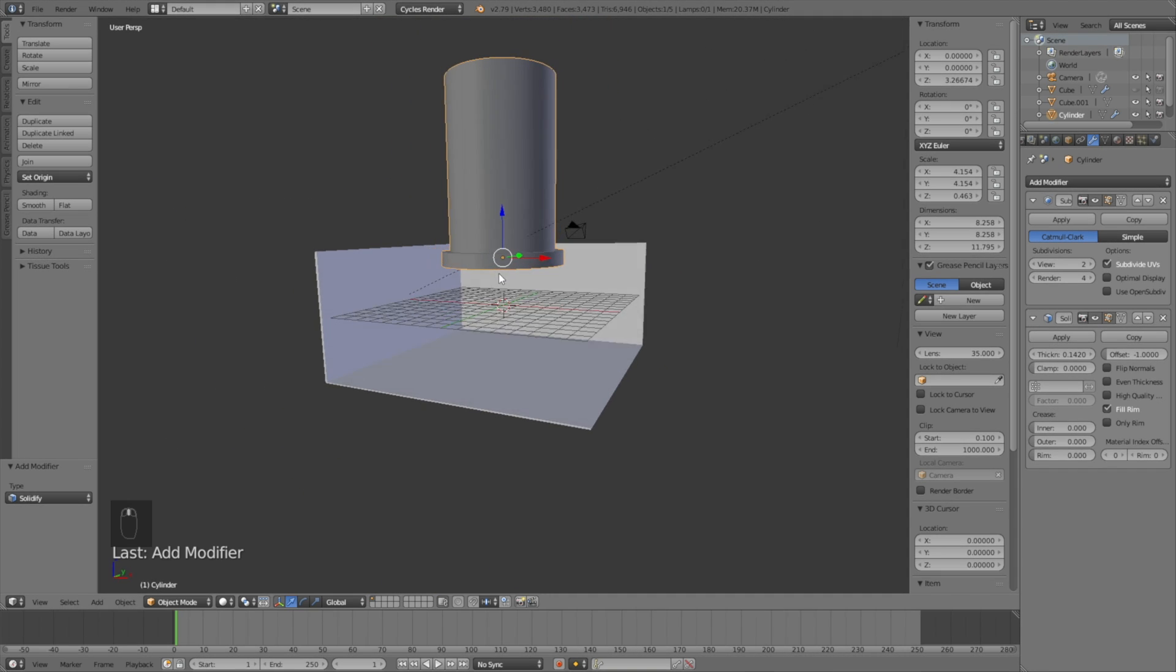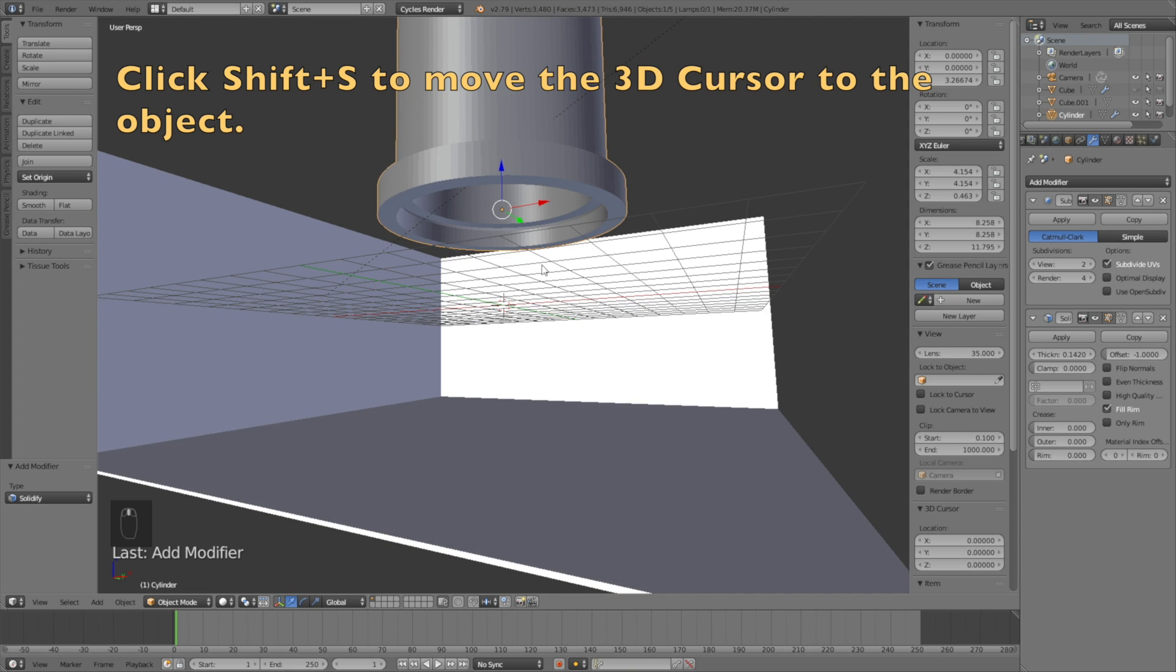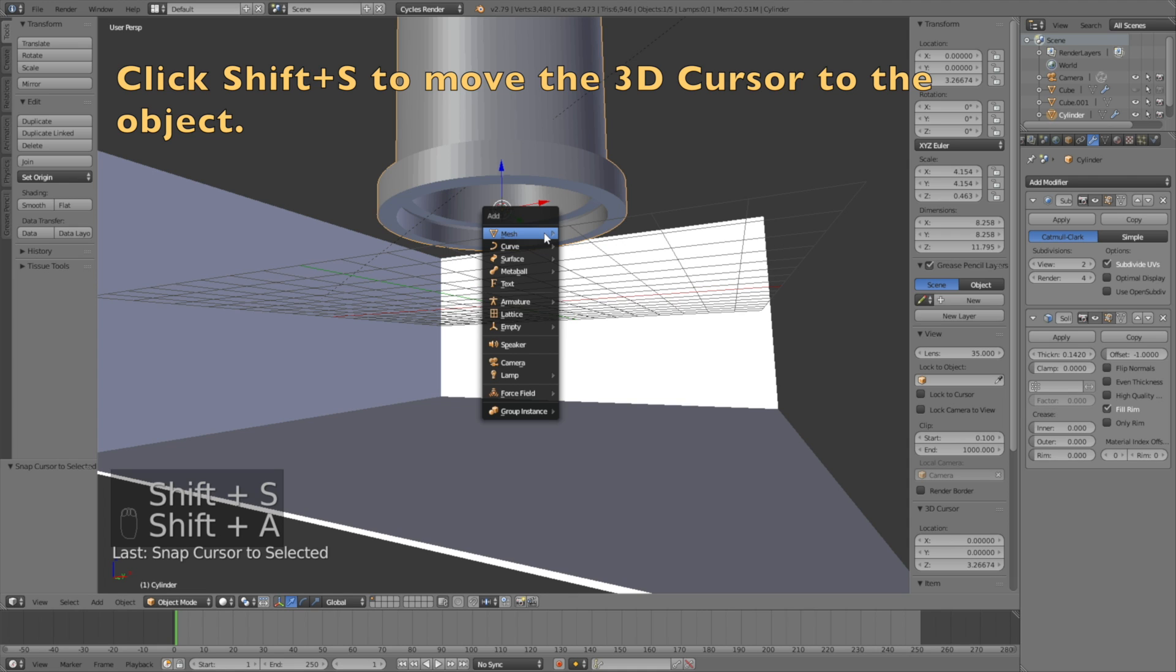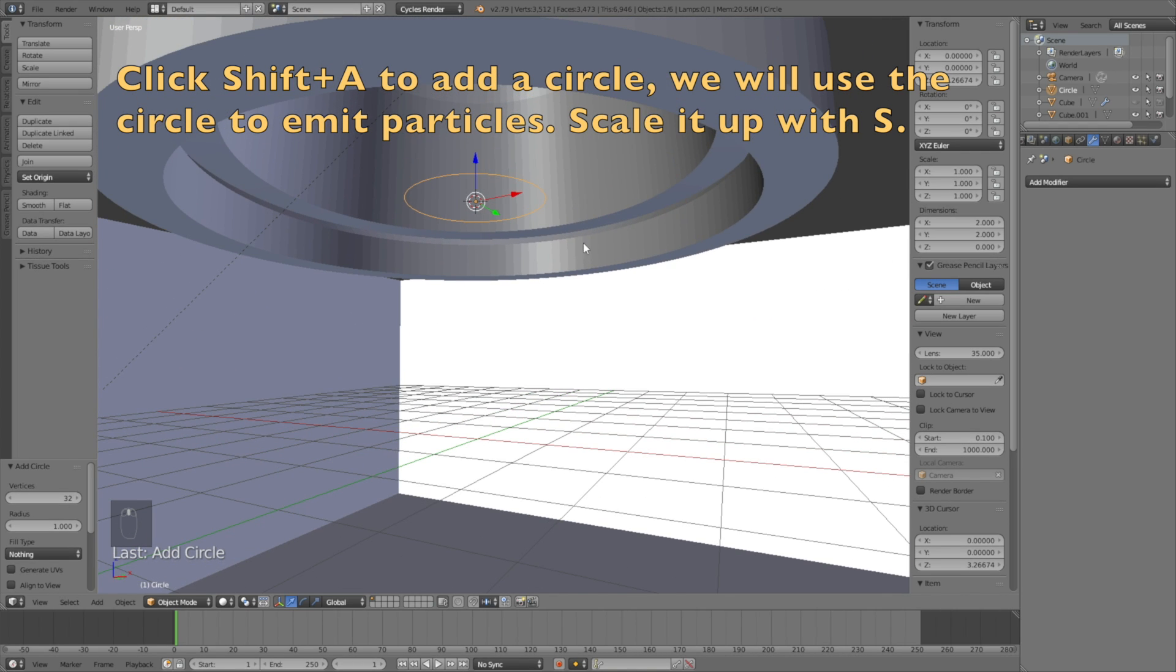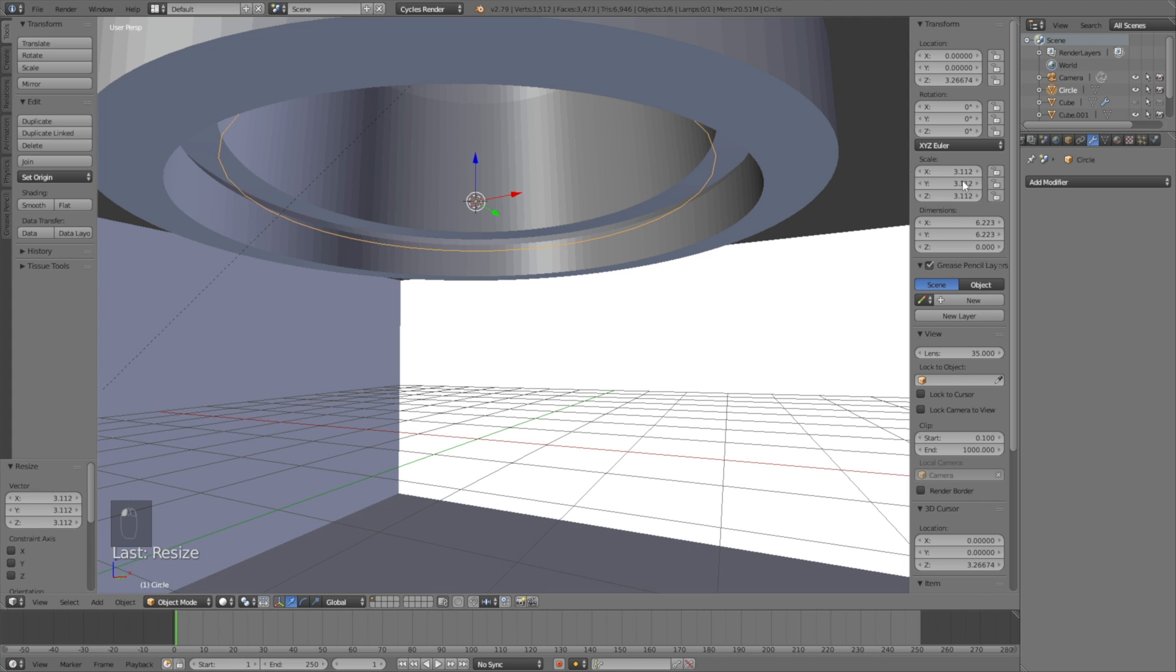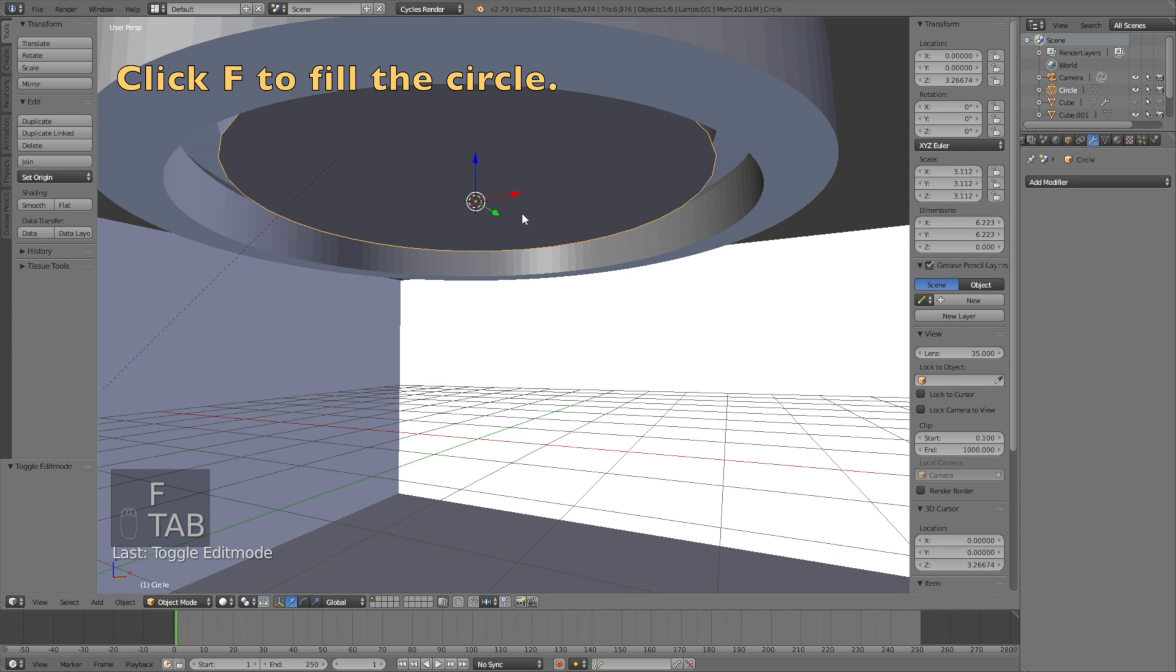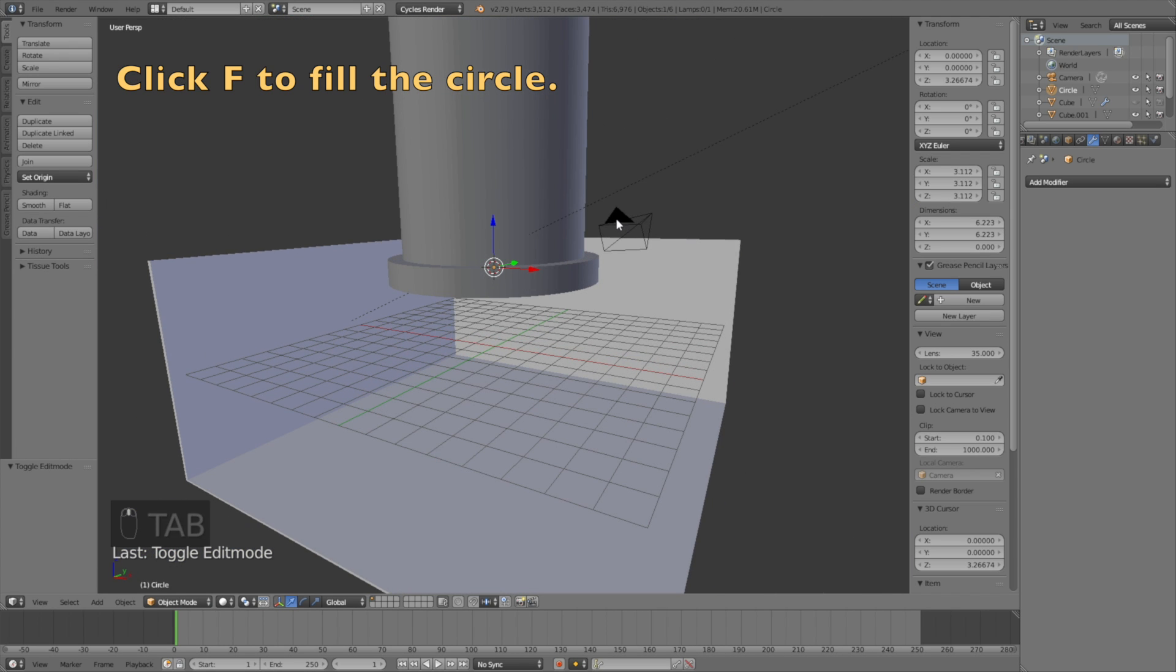Now we can add the inflow object. Click Shift S to move the 3D cursor to the middle of the object, cursor to selected. Click Shift A and add a circle. The circle will appear where the 3D cursor is. S to scale, then go into edit mode by clicking Tab. Make sure to fill the circle by pressing F, which is really important to make the simulation work.